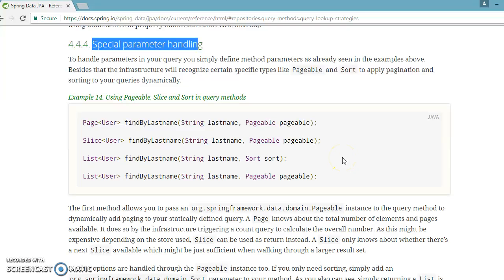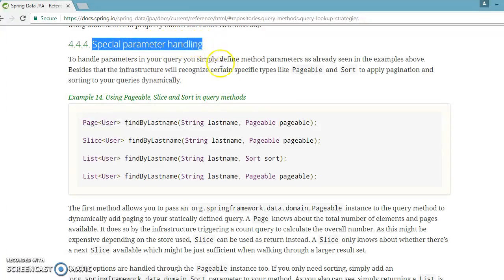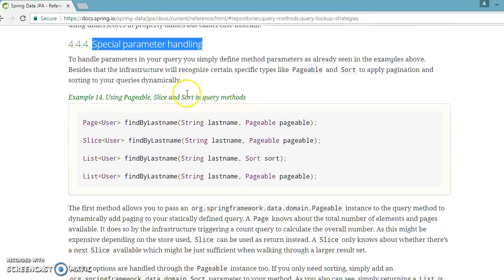Hello friends, Kishan is here again and welcome to this video tutorial. In the previous video tutorial we talked about the @Query annotation in Spring Data JPA. In this video we are going to talk about special parameter handling. If you go to the Spring Data official website, you can see in section 4.4.4 'Special Parameter Handling'.